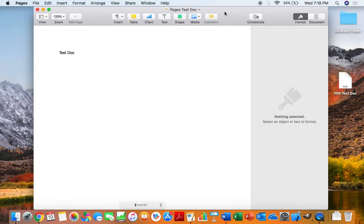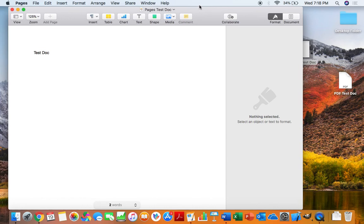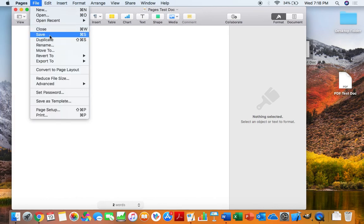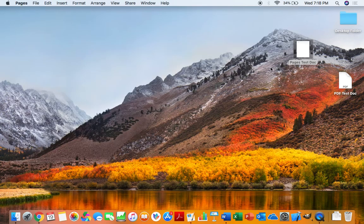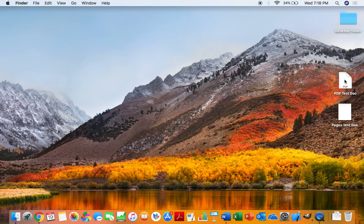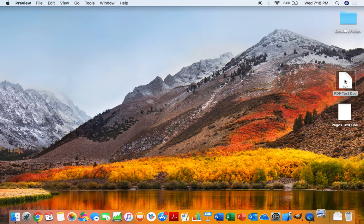Our Pages document is going to stay the same. So as long as we save it, which we didn't make any changes, however we can still save it and then click that X, this Pages document will still exist so we can go back and edit that one later. But now we have our PDF Test Doc which is right there, so we can open that one up.